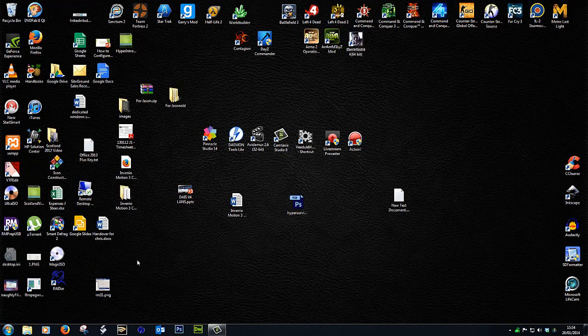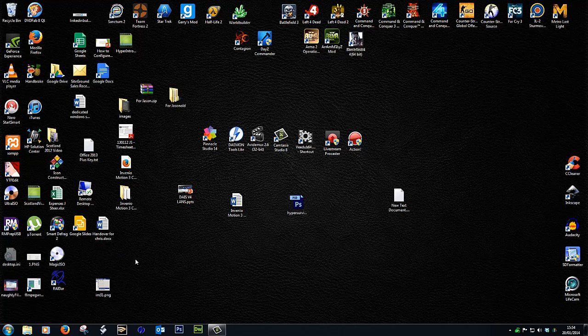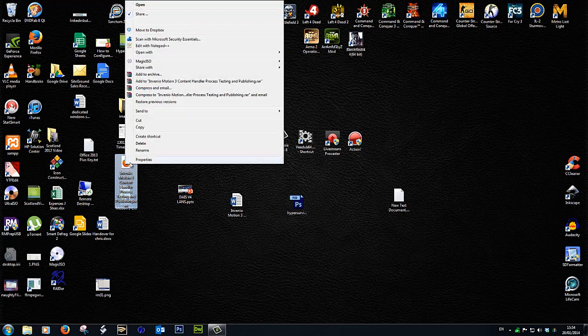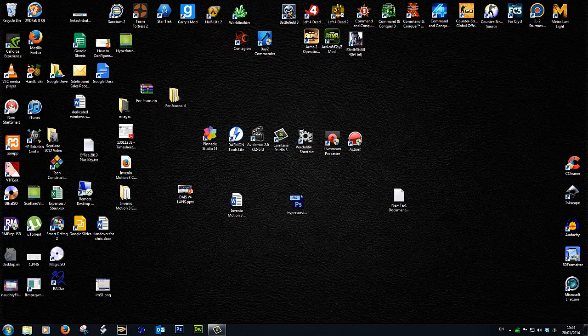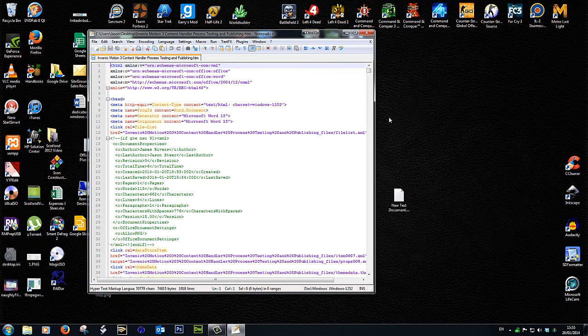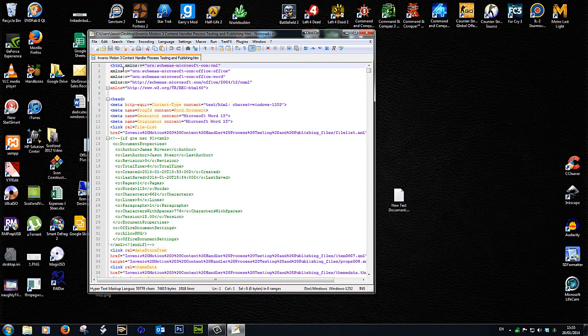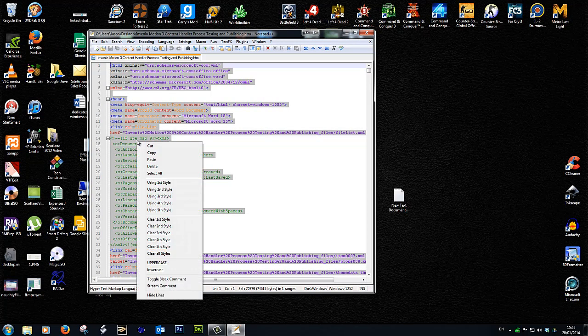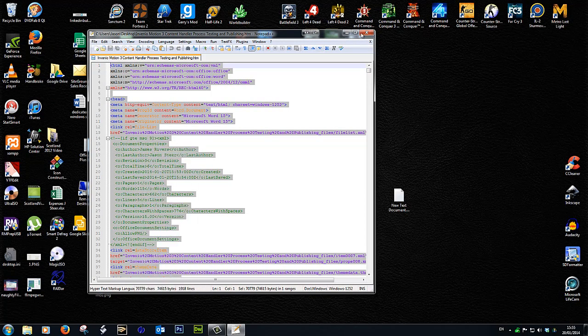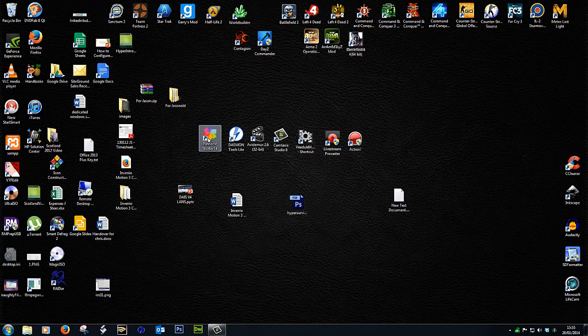And on the desktop here we should have a file called Invenio Motion 3—it's an HTML page. So I'm going to open this with Notepad++. And we can see here that we have all the HTML code generated. So I can Ctrl+A to select it all, right-click and copy. And we'll close that down.